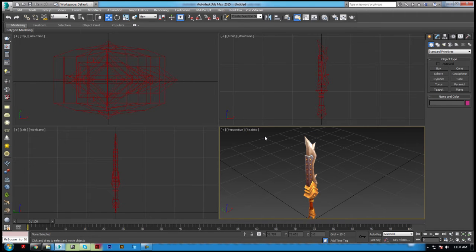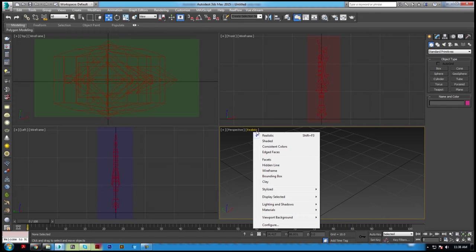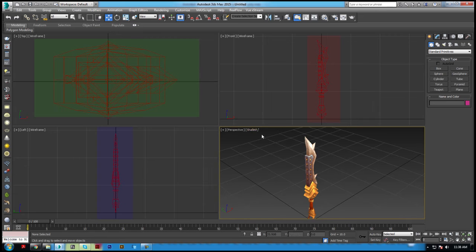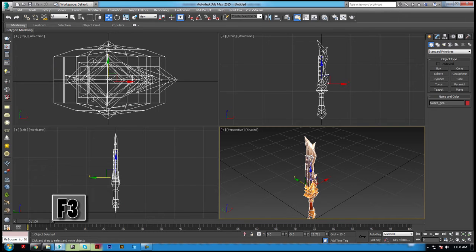By default, the orthographic views are set to wireframe, and the perspective viewport is set to standard shading, which shows objects as solid forms. You can toggle between shaded and wireframe by using shortcut F3.